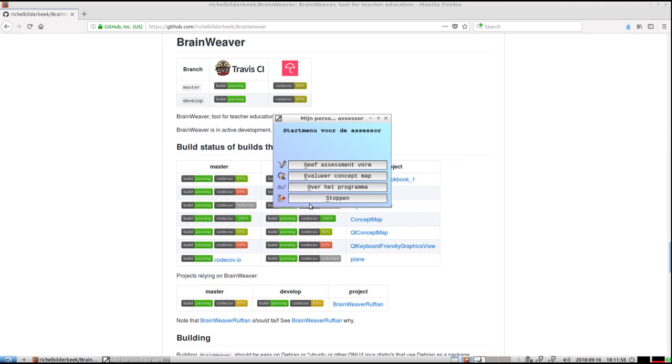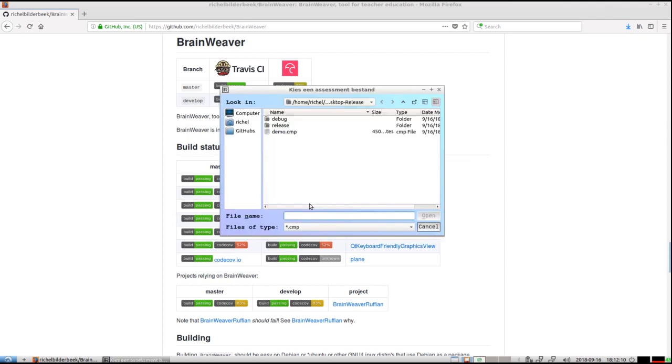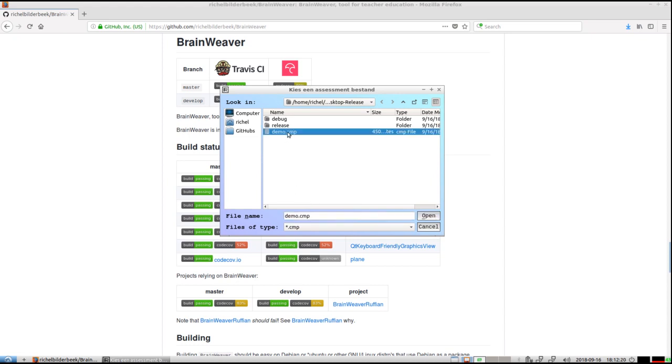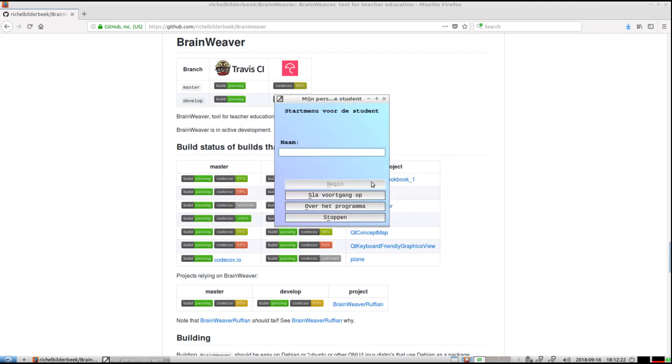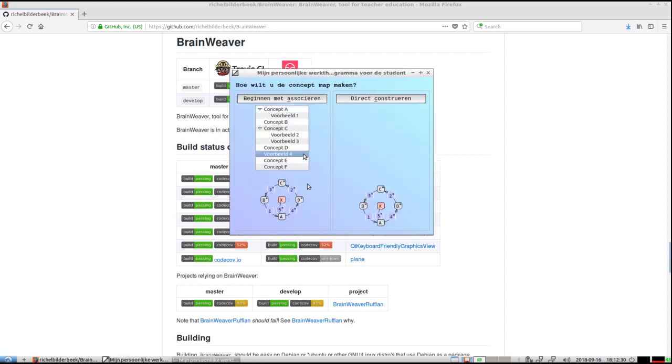The Student module always starts with opening up a file. I just created demo, so I continue from there. I open it up and need to give my name, which is Show Build-A-Bake. I'm going to start my association or construction with it.